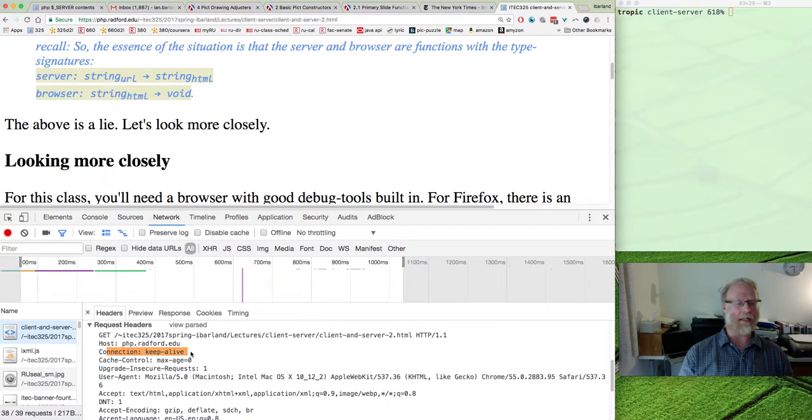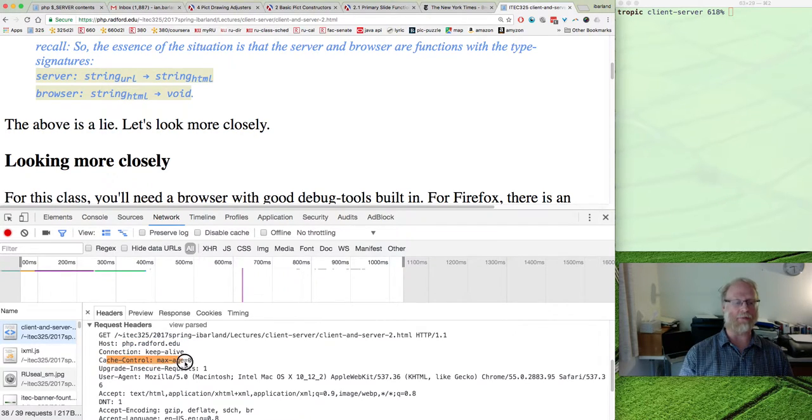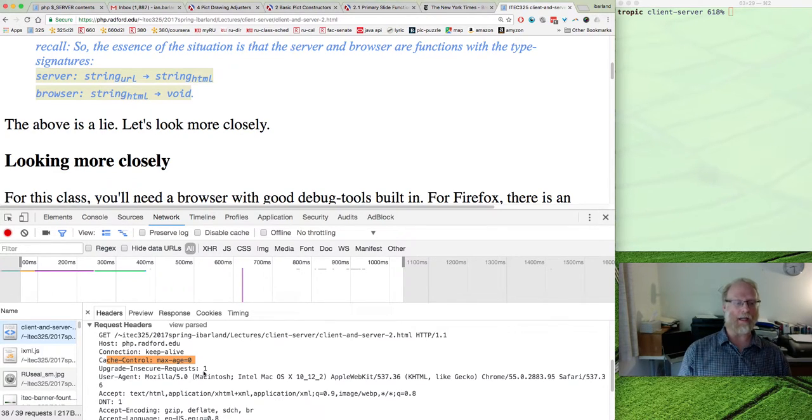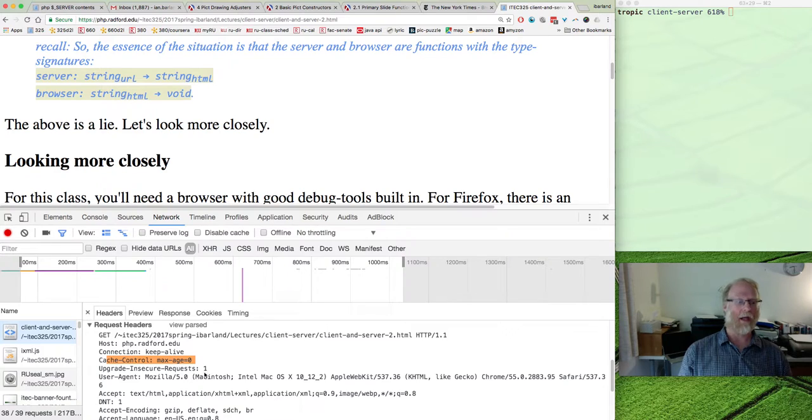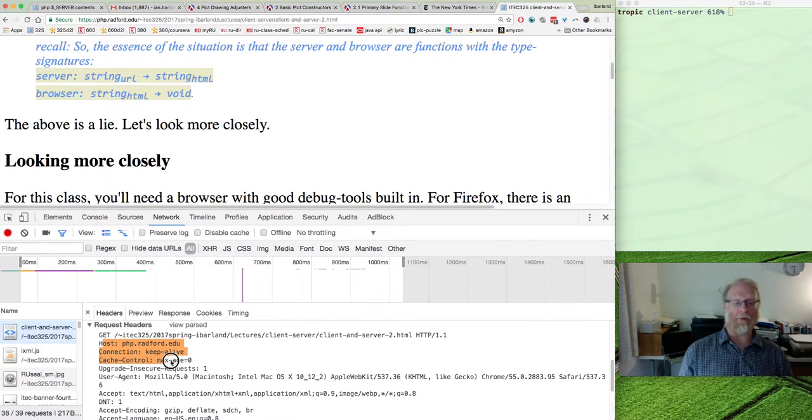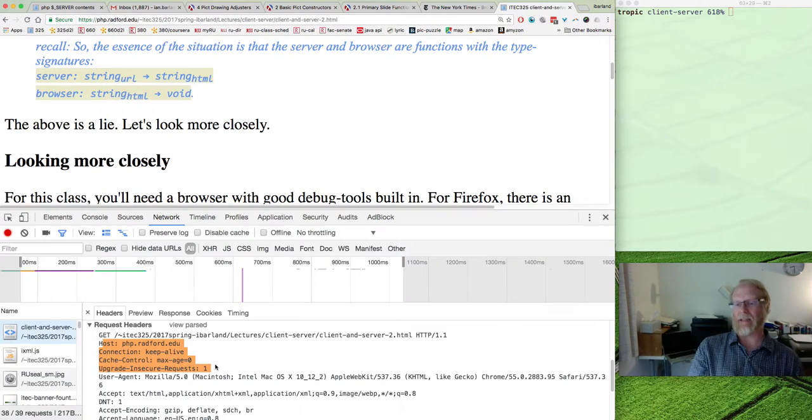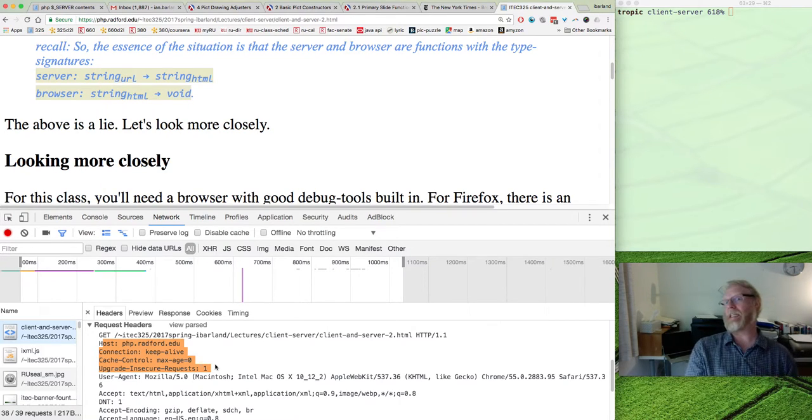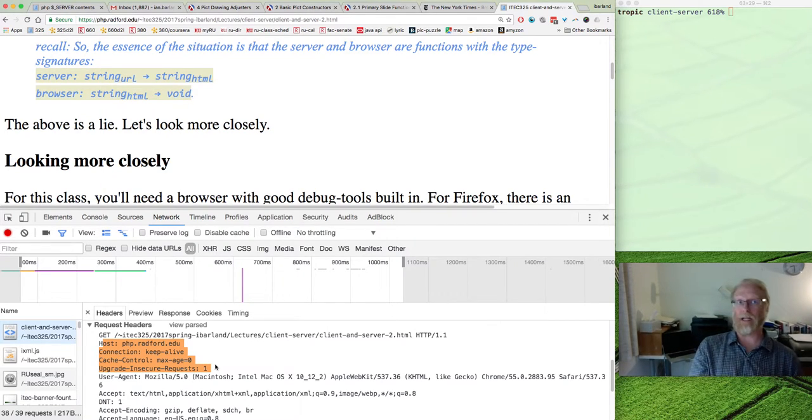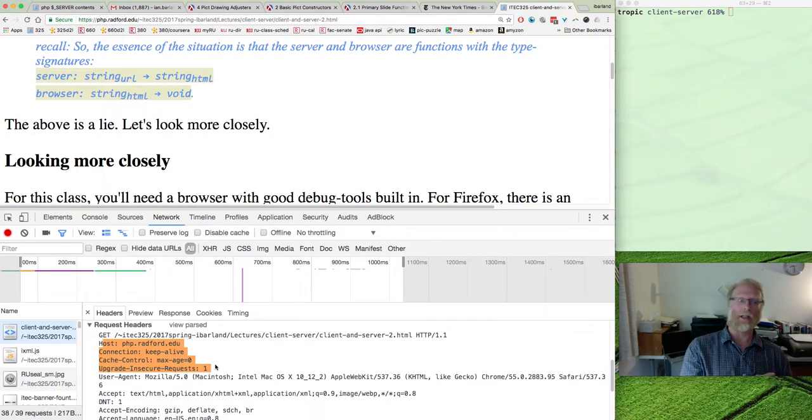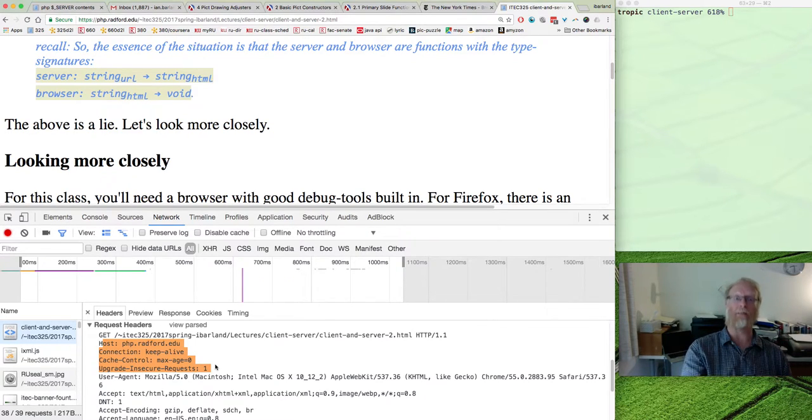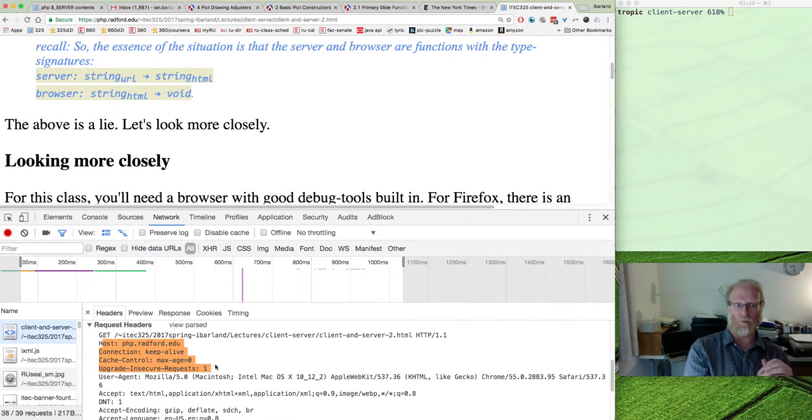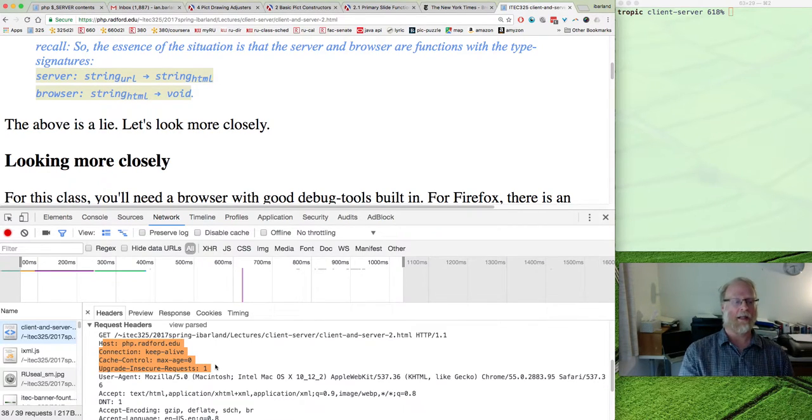Connection: keep alive. Cache control max age equals zero. Upgrade and secure requests: one. If you want to know what these are, go to Wikipedia, go take a networking class. This is HTTP. This is the Hypertext Transfer Protocol. The protocol meaning exactly what strings can be in this request and what do they mean.